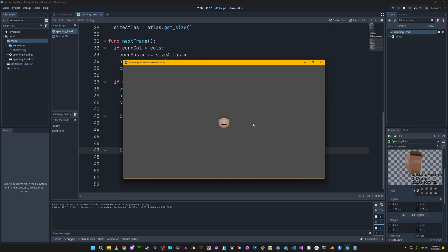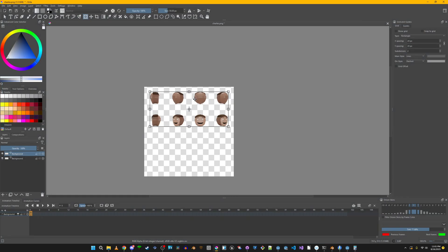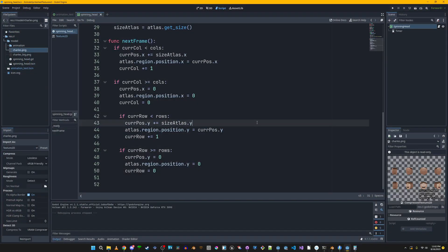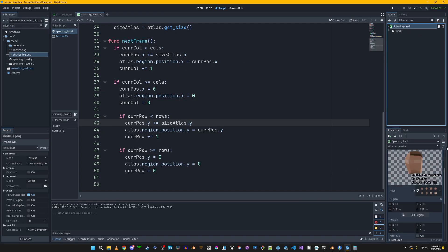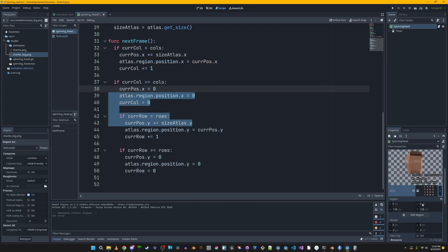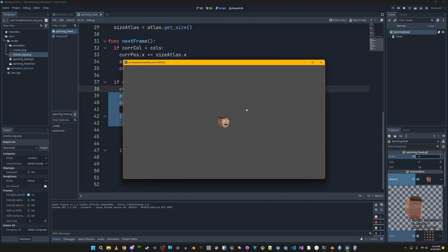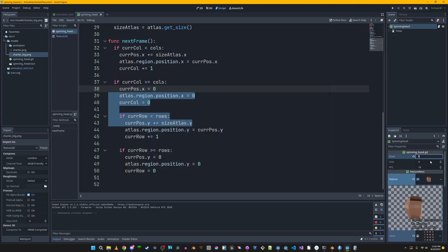Now it's playing in a loop through the entire animation. Let's test with a doubled animation — we'll swap in 'CharlesBig', which has two animations in the sprite sheet. We keep the region at 128x128, but we set rows to 4. That way it still plays the correct animation. You can see the second animation playing because it's slightly offset — and that's all you need to do: just increase rows and columns to match your sprite sheet.